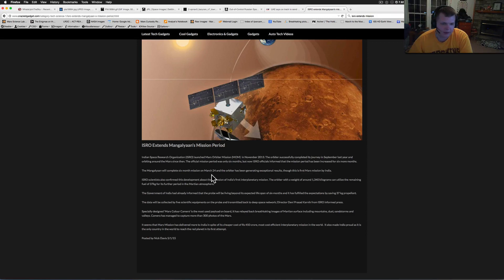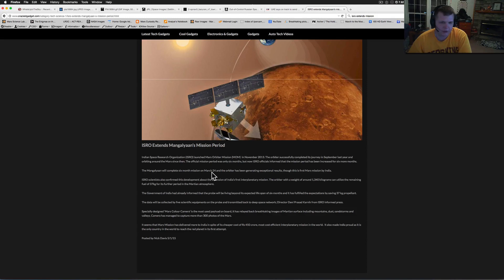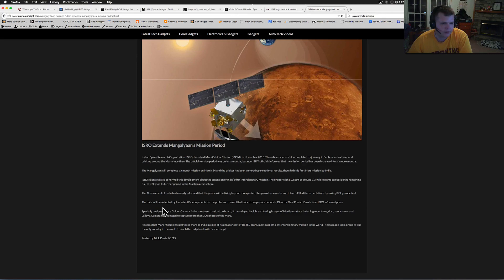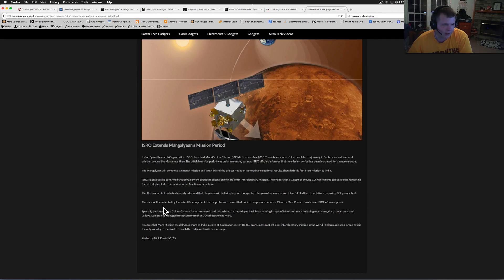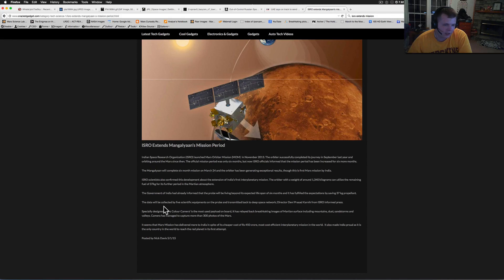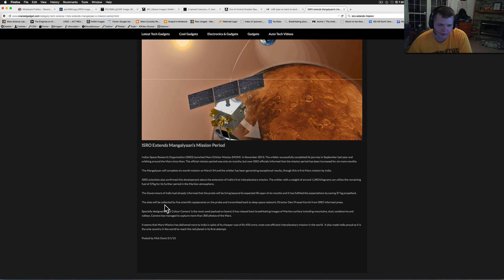On March 24th, the orbiter has been generating exceptional results though it's the first Mars mission by India. The science also confirmed this development about the extension of India's first interplanetary mission orbiter. With the weight of about 1,340 kilograms, it can utilize remaining fuel of 37 kilograms for its further period of Martian atmosphere. The government of India has already informed that the probe will be living beyond its expected lifespan of six months and has fulfilled the expectations of saving the 37 kilograms propellant.